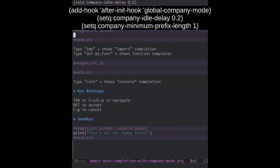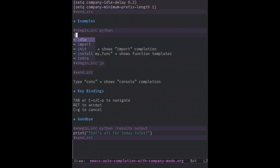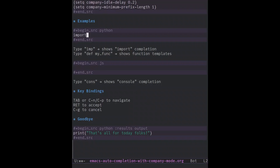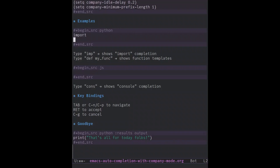Then we're going to open any Python file and begin to type. RET accepts the completion, and TAB navigates the various completion options.